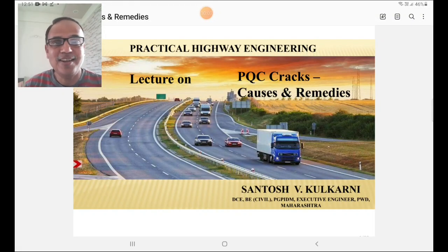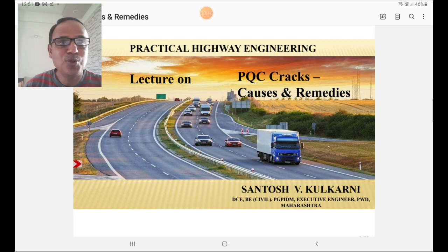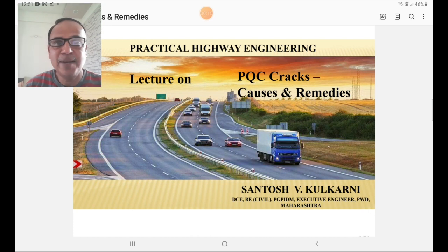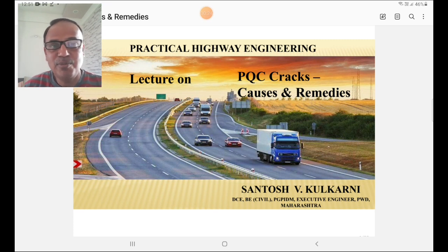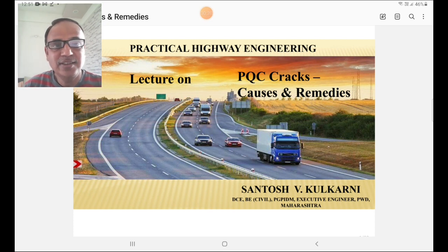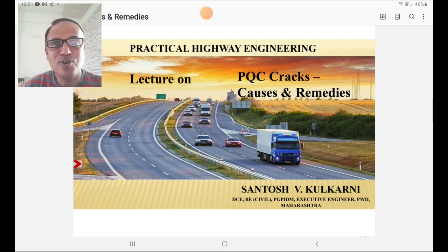Hi friends, Santosh here. Today I am going to deliver my lecture on practical highway engineering, which deals with PQC cracks, its different types, causes and remedies. It is a very important lecture for practical highway engineers because nowadays there is construction of concrete highways everywhere and we find several cracks on pavement quality concrete.